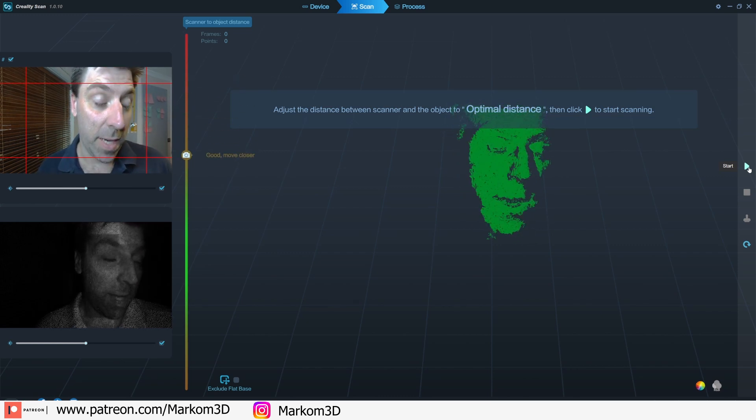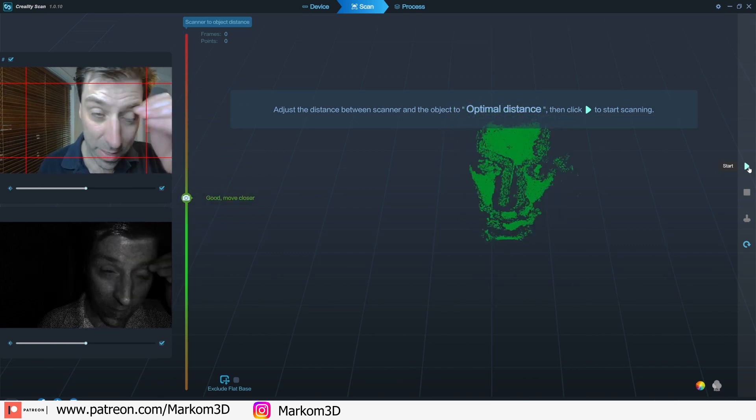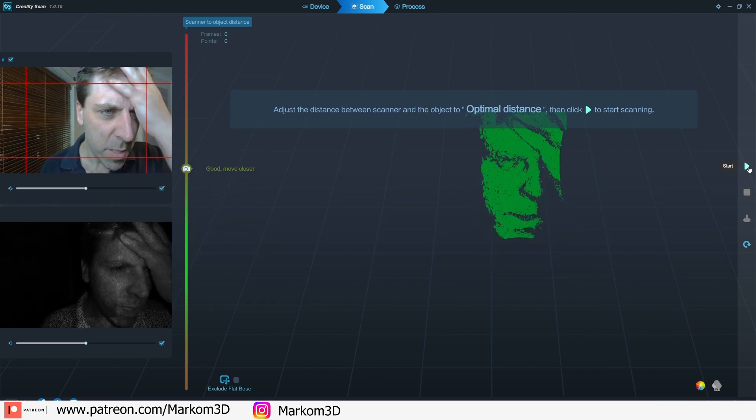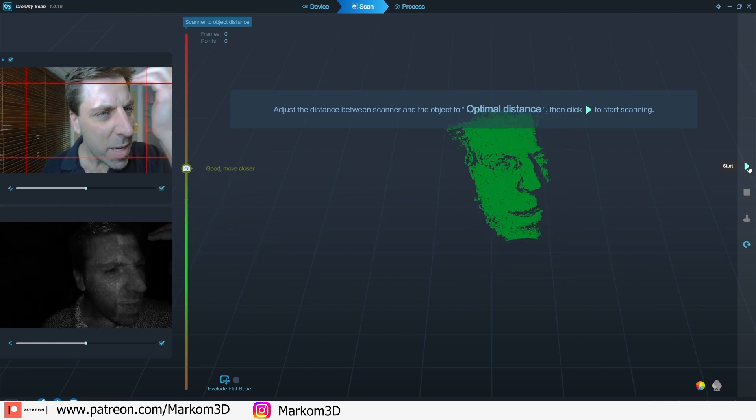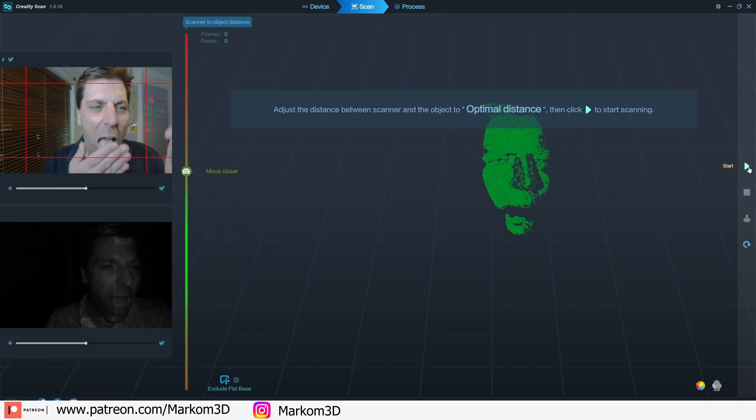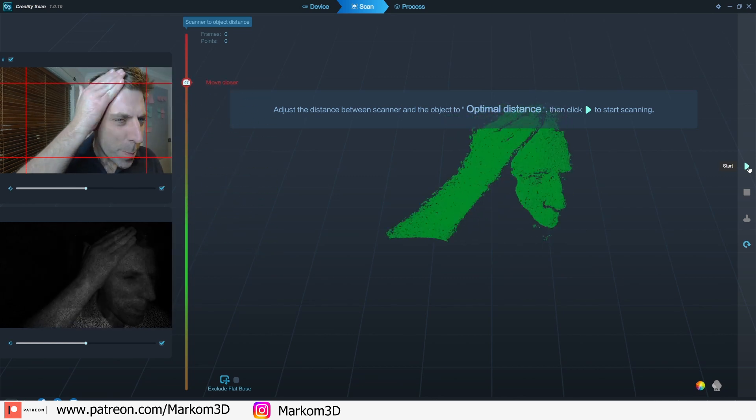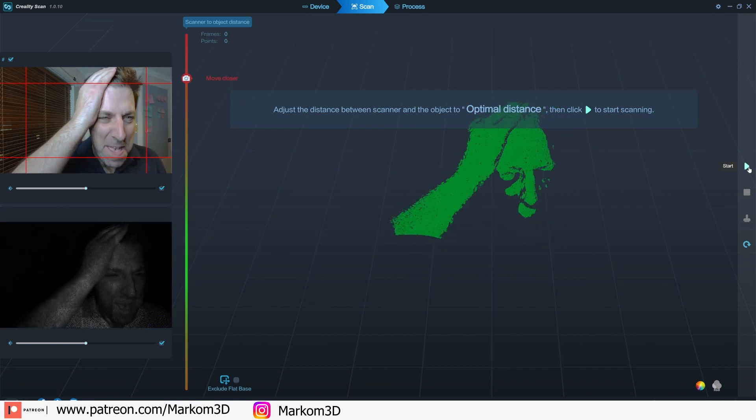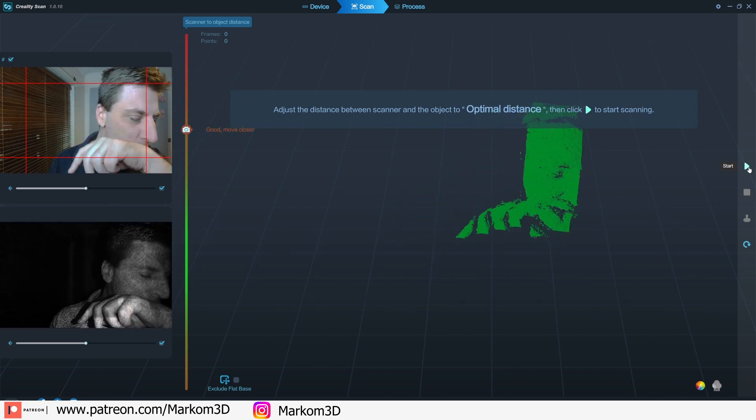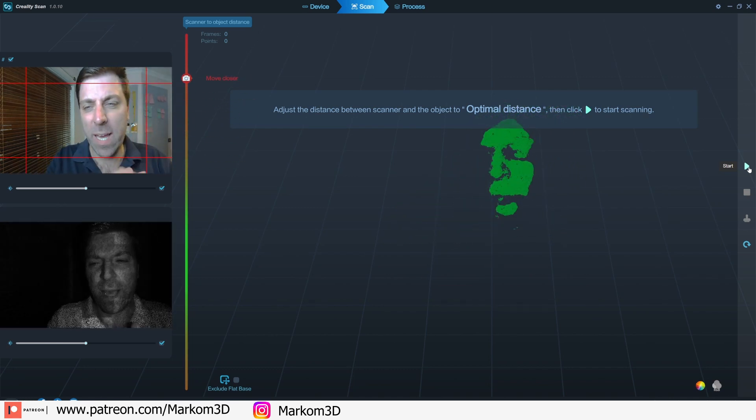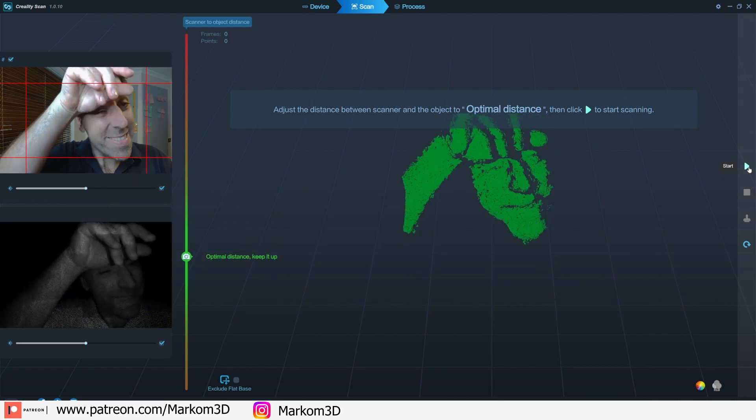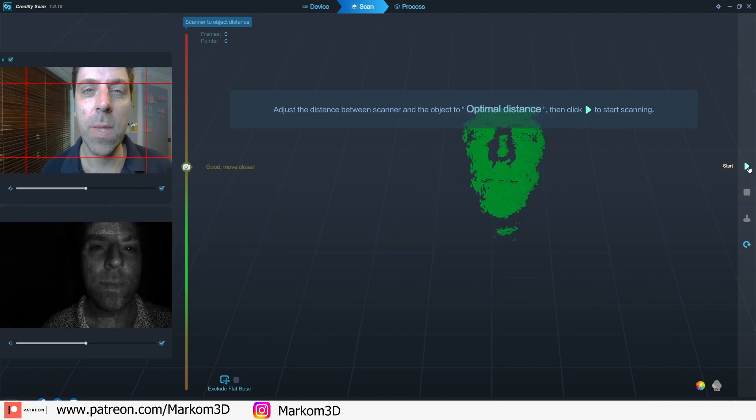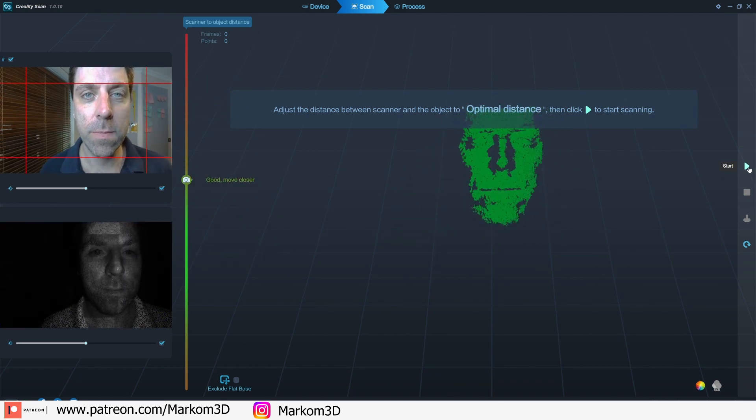Try not to blink Marco. Let's get all your blinks out. Blink, blink, blink, blink, blink. Make sure my hair is out of the way. Don't judge me. No shiny head. Okay, let's do this.